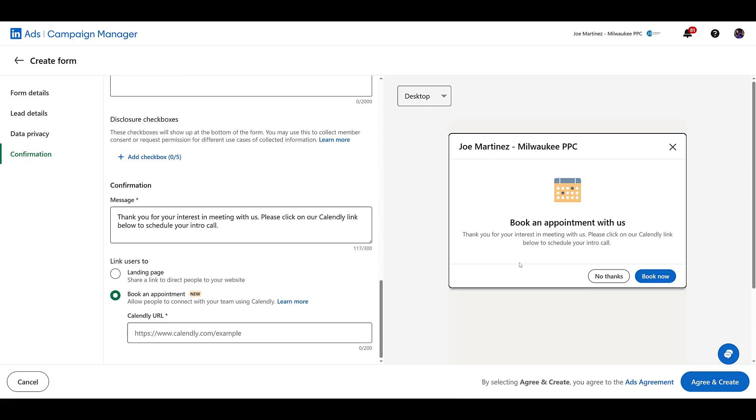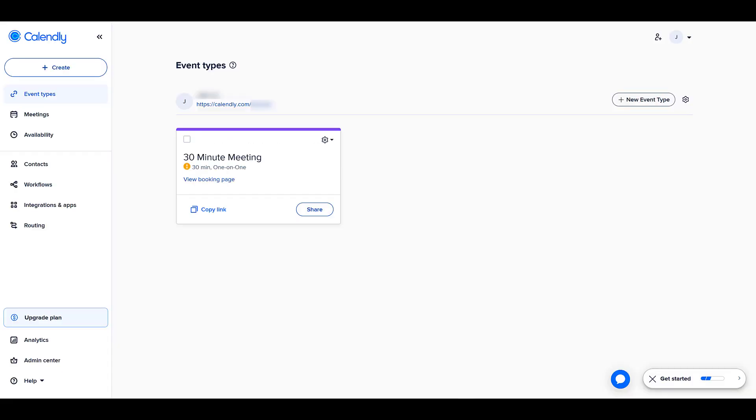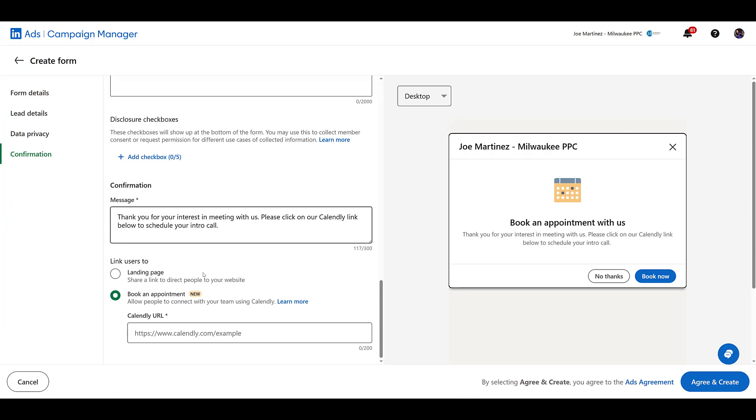Now, one thing that we can see within this new preview is our confirmation message is still there within this new confirmation interface. So I'm going to go back to Calendly. You see, once we logged in, we are in event types. There is our Calendly URL. Certain things blurred out. I'm just going to copy it. Go back to LinkedIn and paste it here.